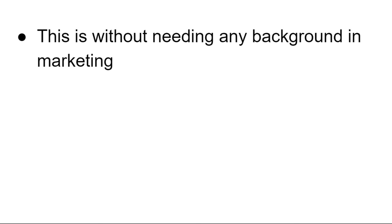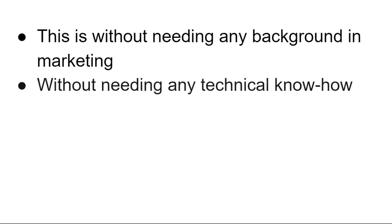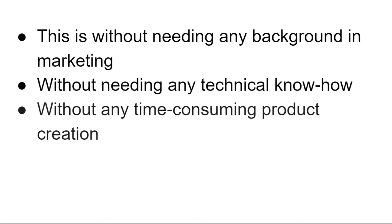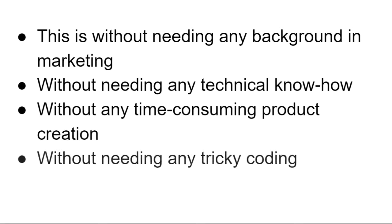Well, there is some good news. I actually found two additional ways to make money online and I decided to put them all together into what I call a formula so that anyone could take this process and make it work online. This is going to be without needing any background in marketing, without needing any technical know-how, without any time-consuming product creation or without needing any tricky coding.